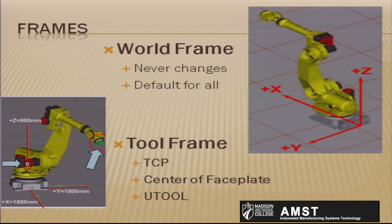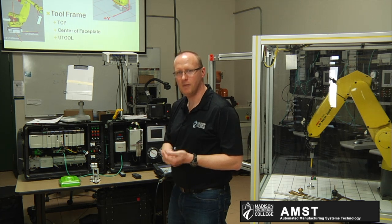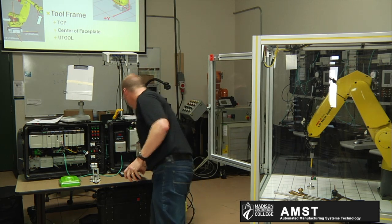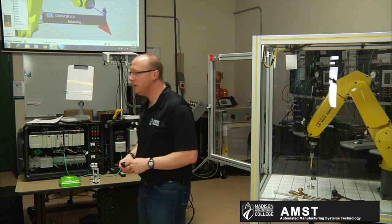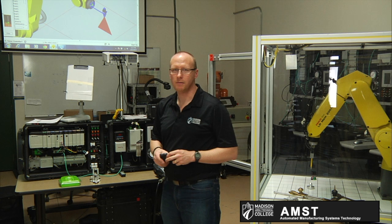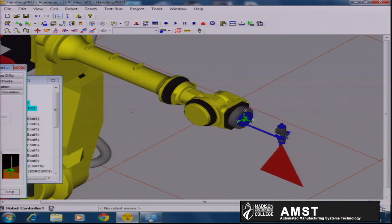The world frame never changes — it's the default for all the other frames. Your tool frame, the TCP, is located on the face plate by default, also referenced as u-tool in FANUC programming. In the graphic, you'll see a robot that has a spray gun with a red spray pattern. That's where the main point of interest should be. However, the tool center point right now is on the face plate of the robot — that's the green ball with the triad, the XYZ symbols on it. So we're going to change the location of that so it correctly identifies where the spray pattern takes place.